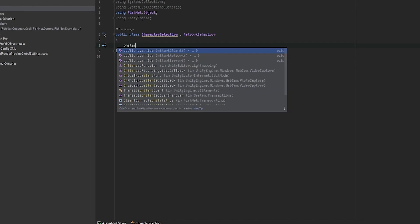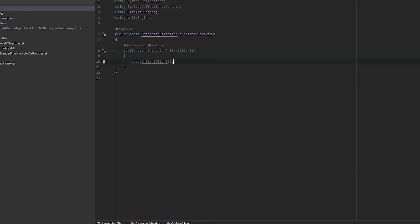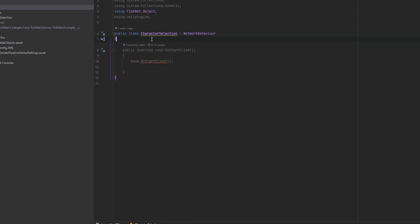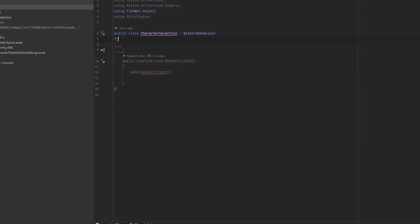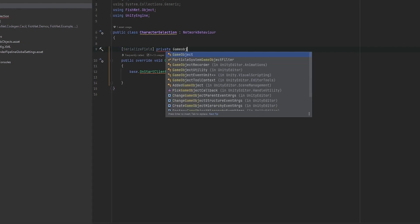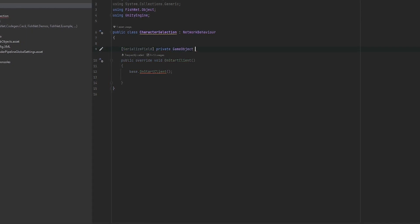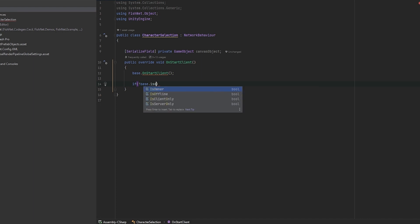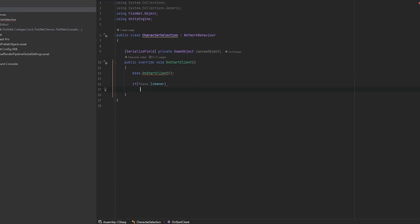Since we have the canvas on the object, the first thing we want to do is go into OnStartClient - which fires as soon as our client connects - and disable the canvas object for non-owners. I'm making a new serialized field, keeping it private, of type GameObject for the canvas object, and right here we say if we are not the owner, we disable the canvas object.